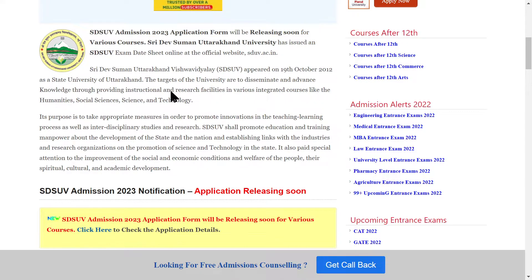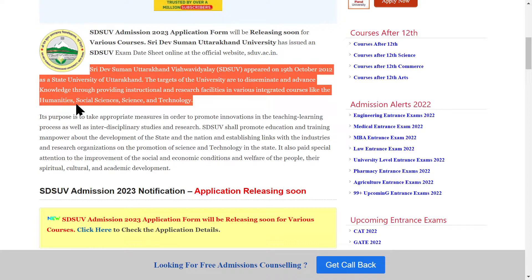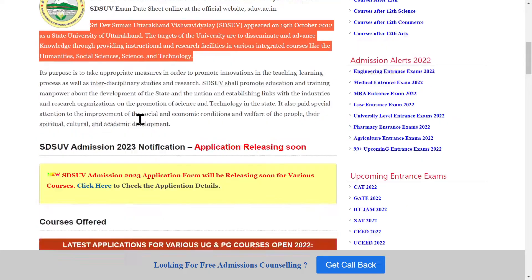Shri Devi Shromani Uttarakhand Vishwavidyalaya has issued the SDSUV exam date sheet online on their official website. This university — whose full form is Shri Devi Shromani Uttarakhand University — was established in 2012 and is a state university in Uttarakhand. Here you will get streams of humanities, social science, science, and technology.